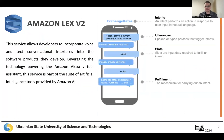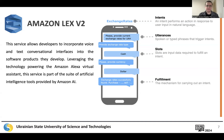What about Amazon Lex? This service allows developers to incorporate voice and text conversational interfaces into the software products they develop. Within the project, a test chatbot was developed along with all necessary infrastructure to facilitate platform capability testing.